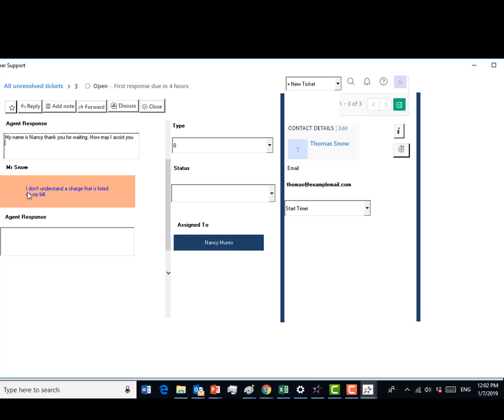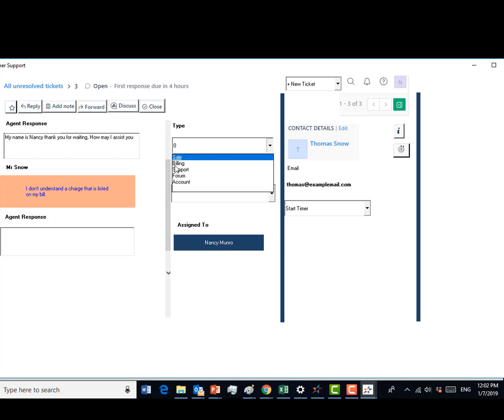Now that you know what type of issue Mr. Snow is having, select billing from the type option drop-down and select open from the status box.